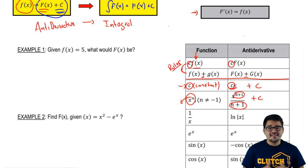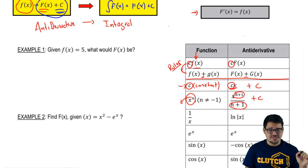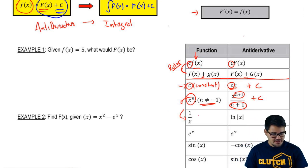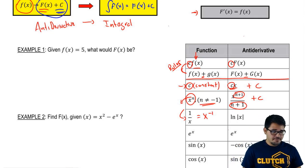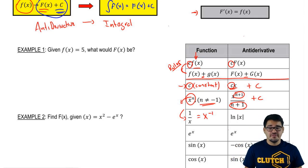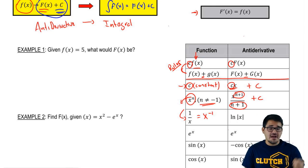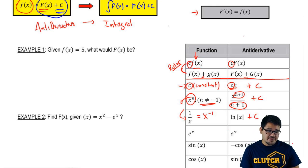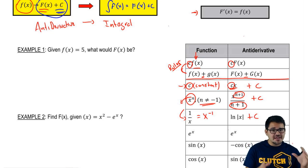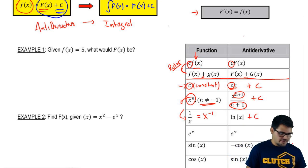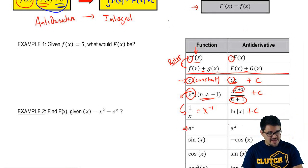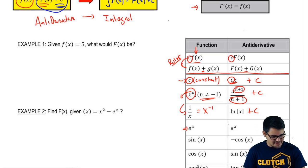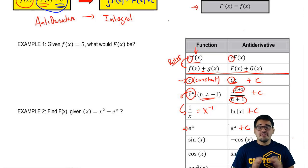The anti-power rule only does not work for one scenario: when n equals negative 1, or when you have 1 over x. The antiderivative of 1 over x is ln(x) plus C. You can verify this because the derivative of ln(x) is 1 over x. Also, e^x is one of the easier cases — the antiderivative of e^x is still e^x plus C.